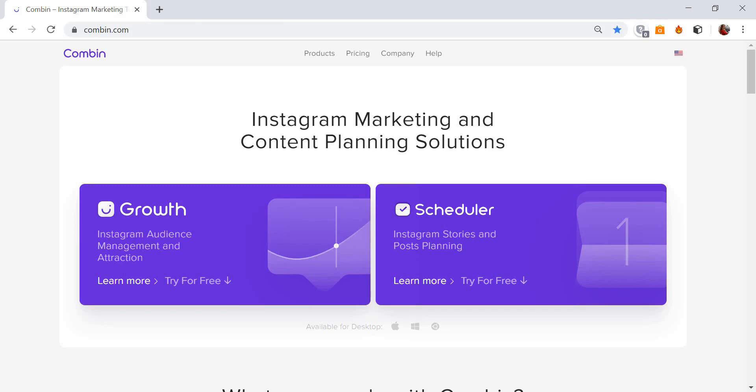Hello everybody! This is a new video guide for Combin.com. Today you will learn how to share your Instagram Stories.